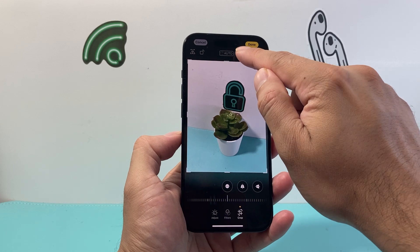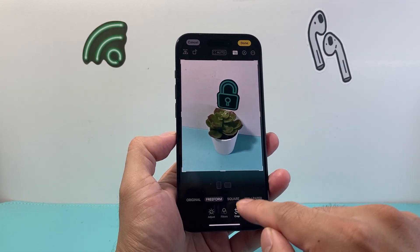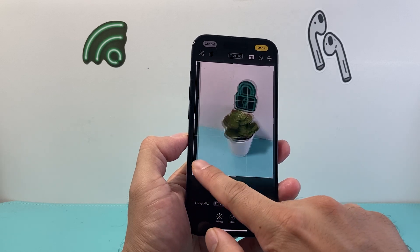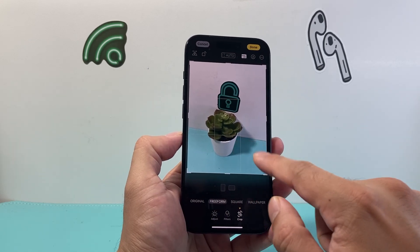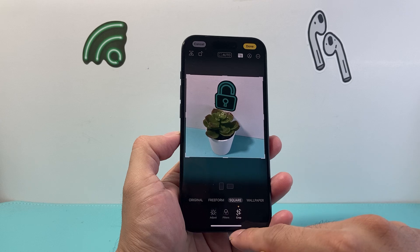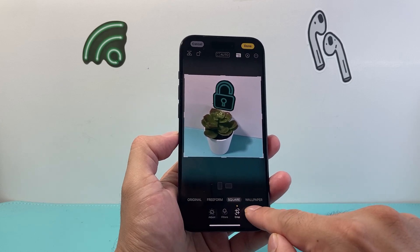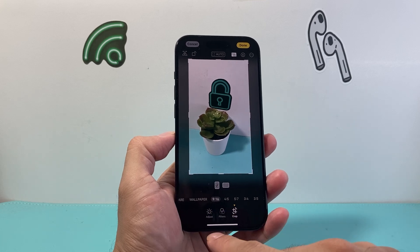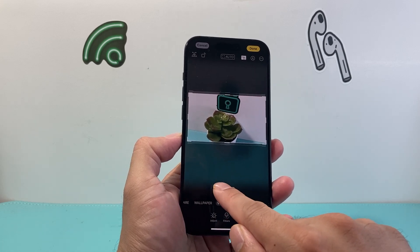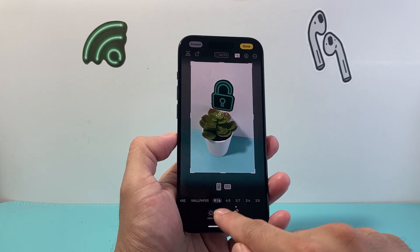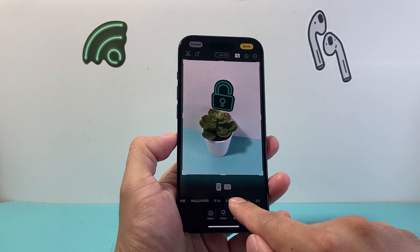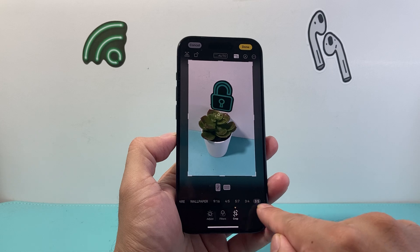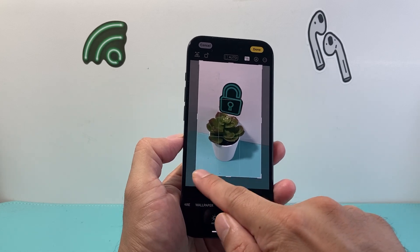But if you go up here there's going to be options which will allow you to choose a size besides the original form. There's a freeform one which lets you resize it manually. There's a square option as well, and then there's a wallpaper option. If you slide it over you'll see there are other dimensions as well which you can choose from.